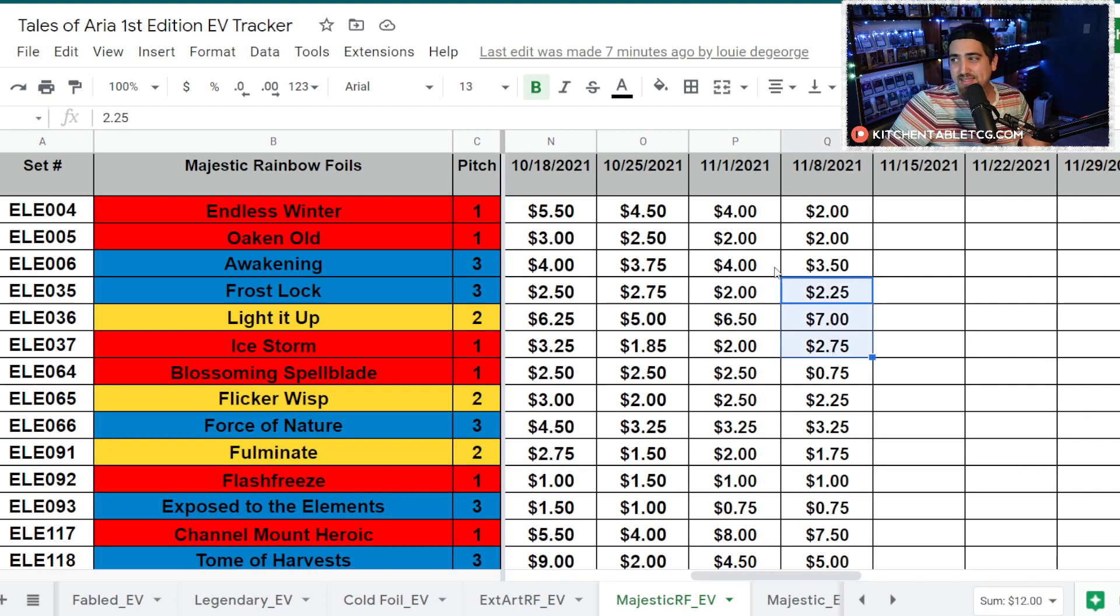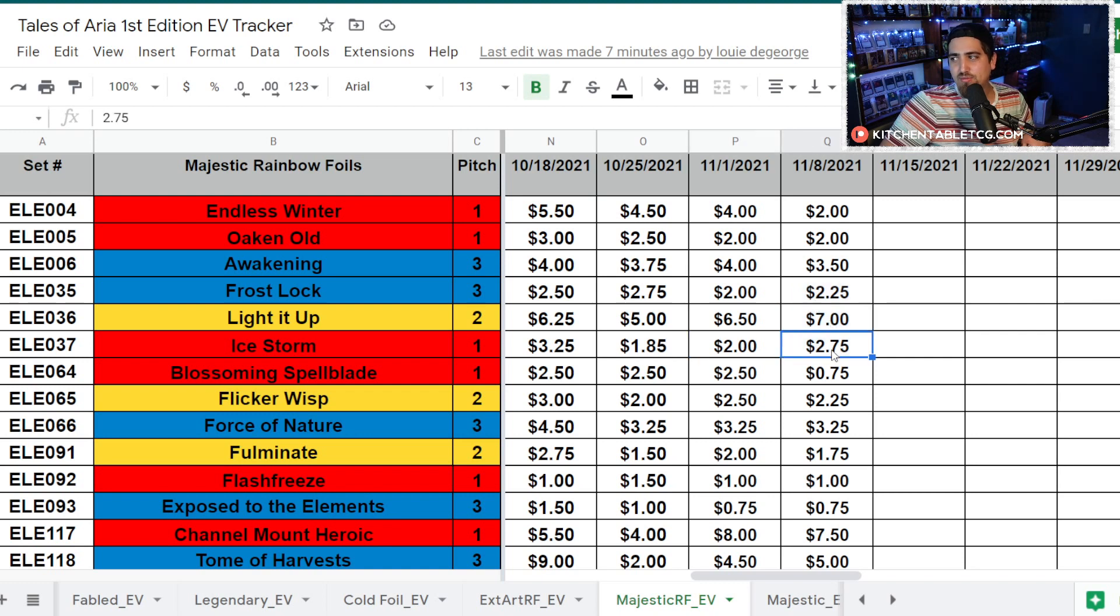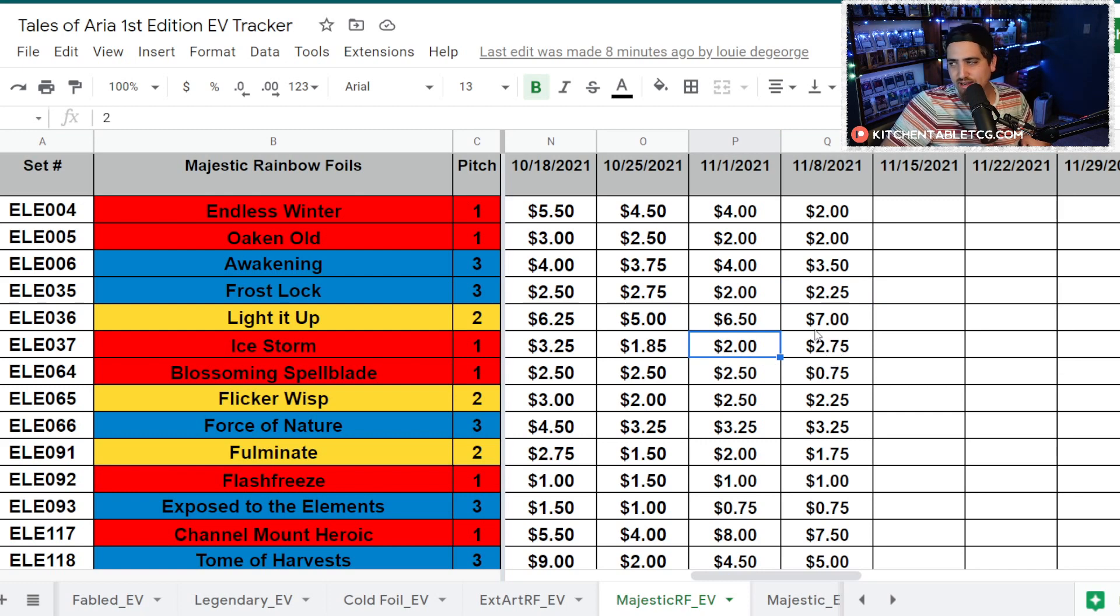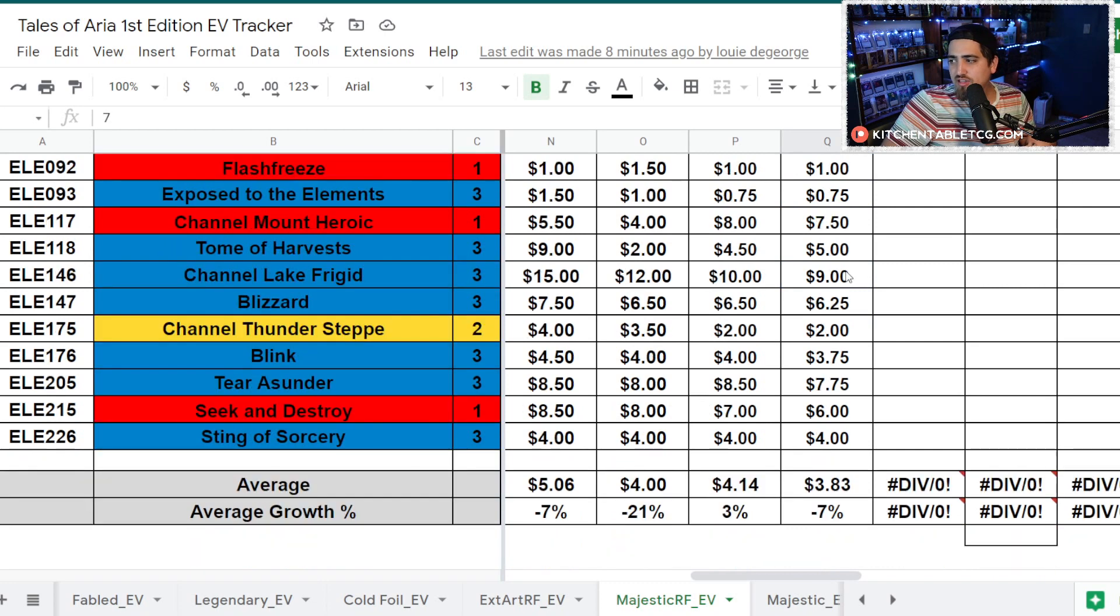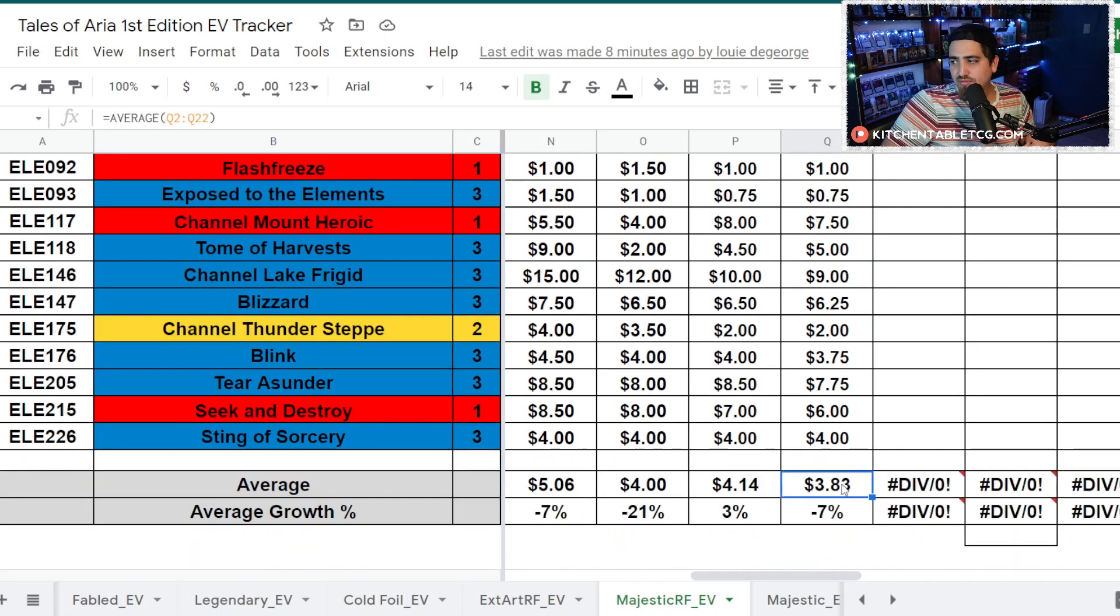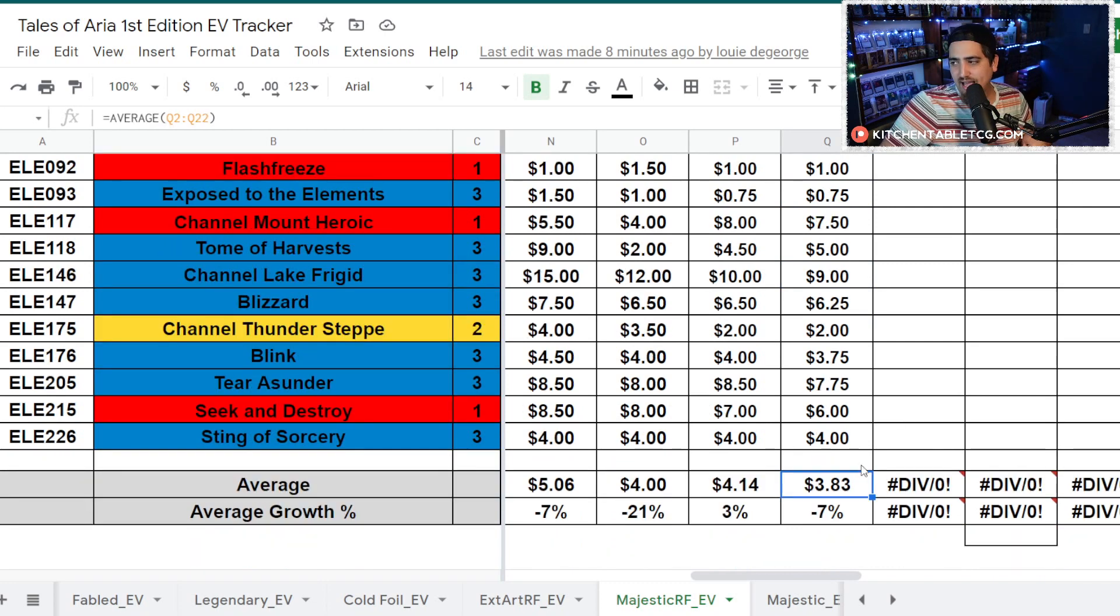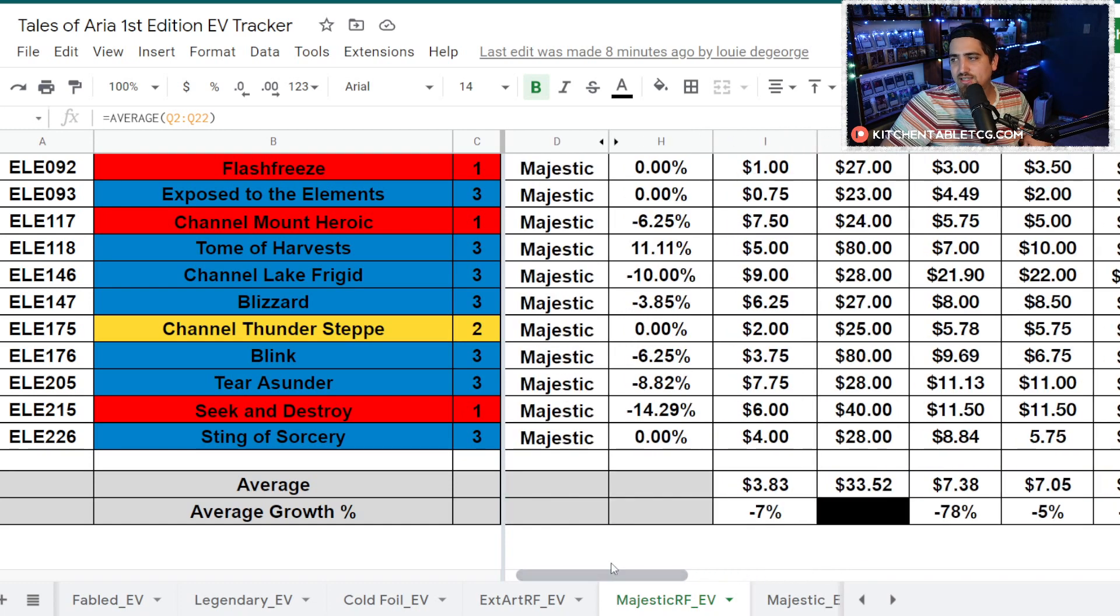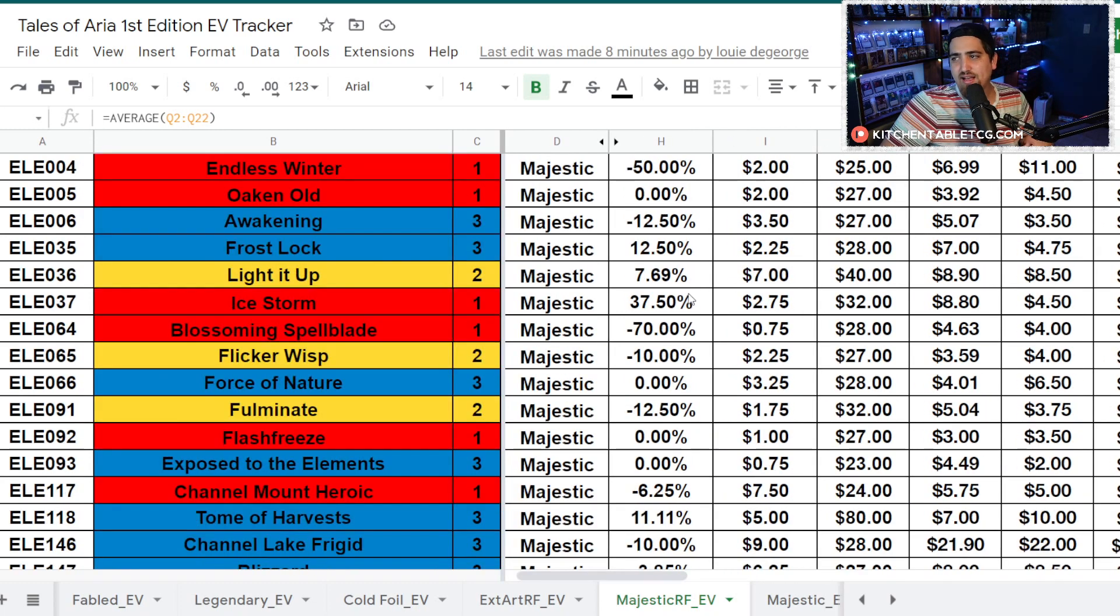I think the market's definitely looking at Ice Lexi as a potential class to be speccing on. But that being said, the percentages don't really give a lot of weight to the product either. Going up 50% when it's only 75 cents isn't going to really change your EV here. Your average Rainbow Foil Majestic is still sitting at $3.83, which is actually down 7%.